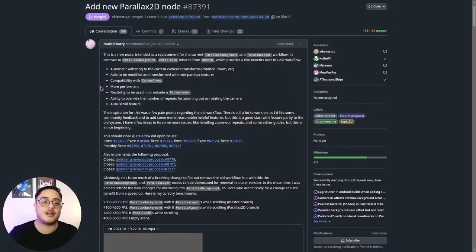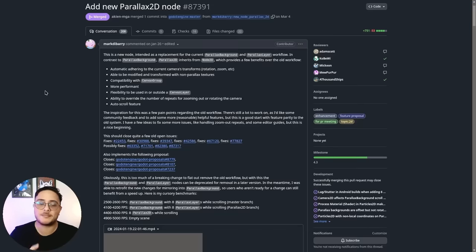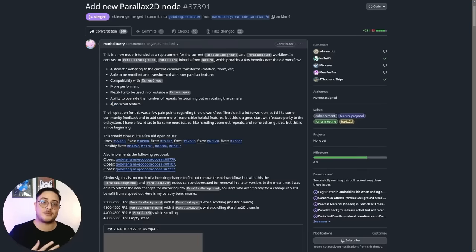Using the parallax background node together with multiple parallax layers was never an intuitive way to achieve parallax effects in Godot Engine. With this PR, Mark DeBerry simplified our lives by merging the ParallaxBackground node and the ParallaxLayer node into a simpler Parallax2D node, which inherits from Node2D. This brings a lot of benefits including the ability to use canvas groups. On top of that, it also adds the auto-scroll feature, which makes my previous infinite background recipe completely obsolete.